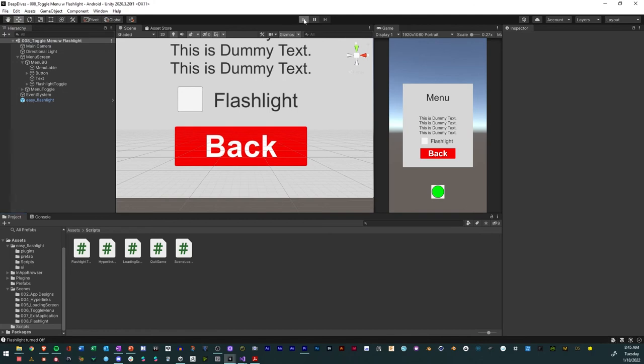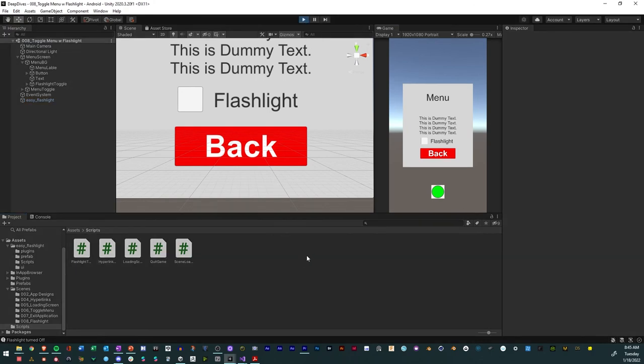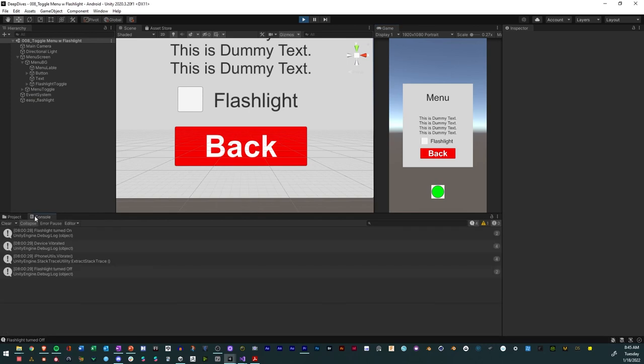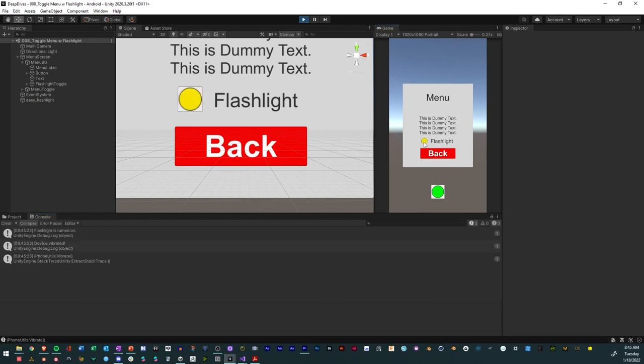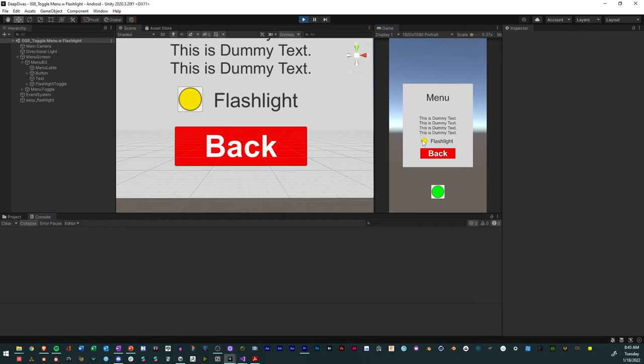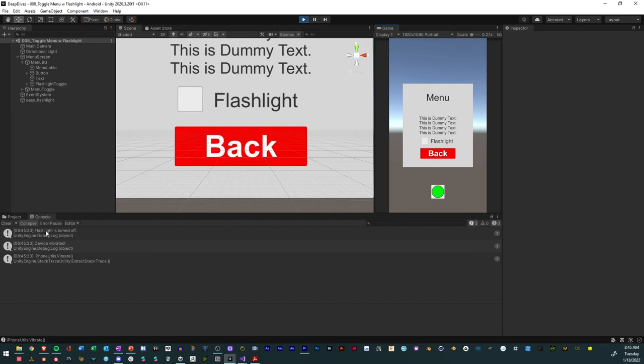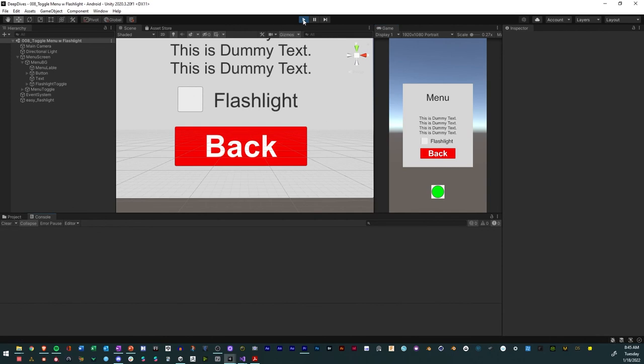So now I'm going to open it. Click play. And I'm going to press the flashlight. Notice it says flashlight is turned on device vibrated. And then iPhone utility vibrated as well. If I turn it off. So clear. I turn it off. It says device vibrated. Flashlight is turned off and iPhone utility vibrate as well. And so there we go. That is our working flashlight.